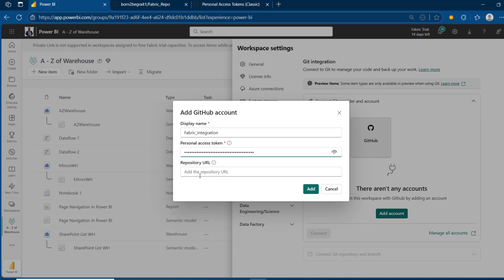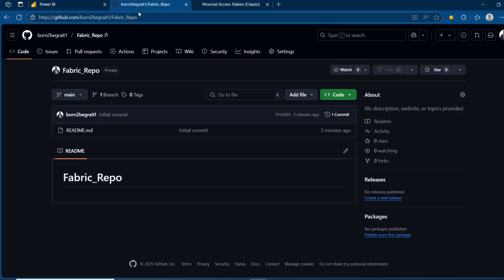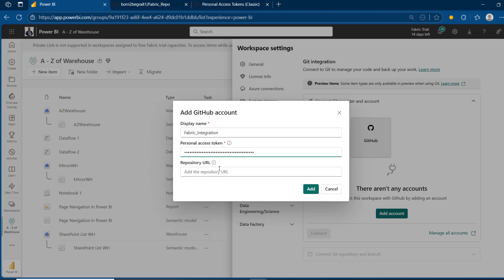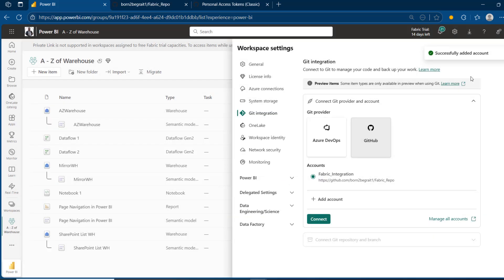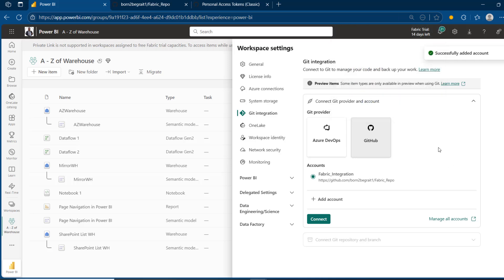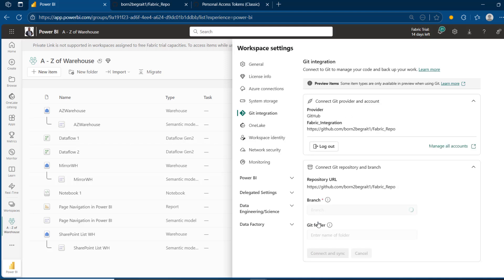We also need the repository URL — that's easy to find. Just come back to the repo, copy the entire URL, and paste it in. Click on 'Add'. We can see 'successfully added account'. I can choose to save — so let me just save. We can see the name 'fabric integration' and the repository URL.